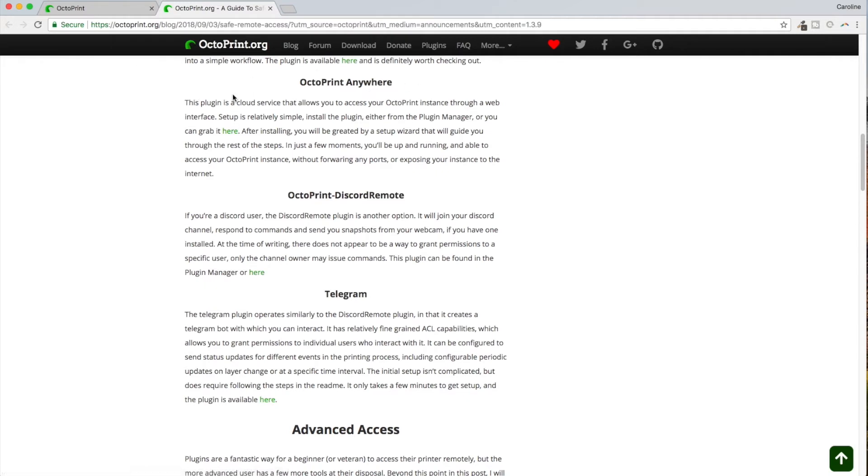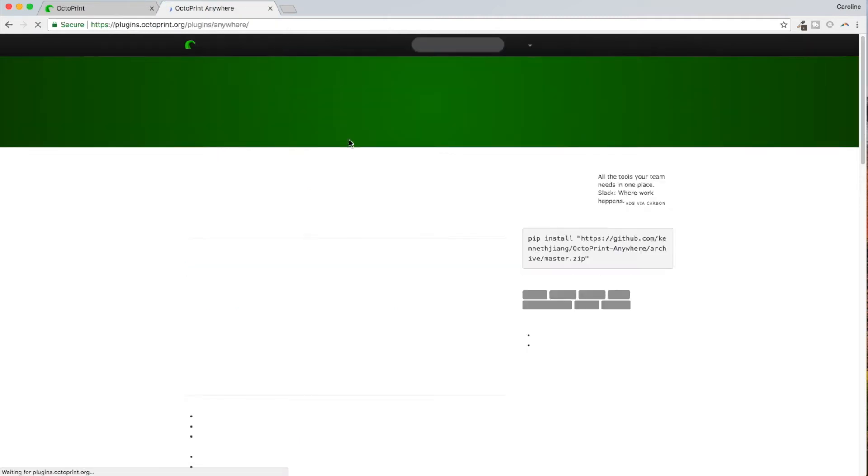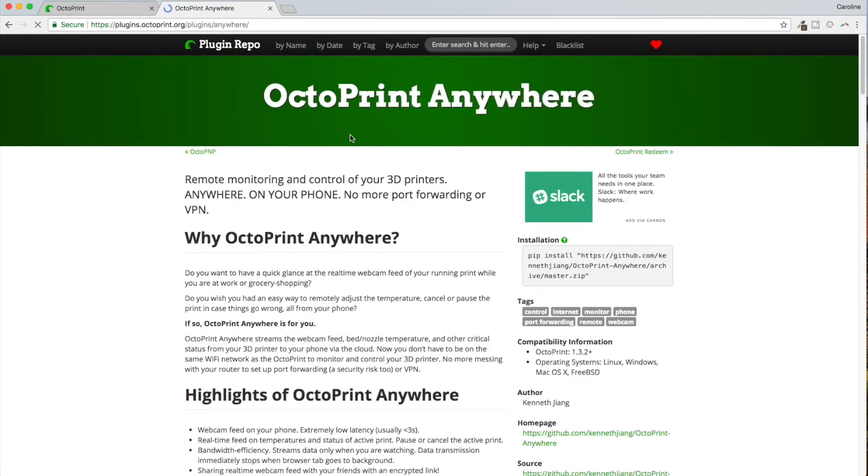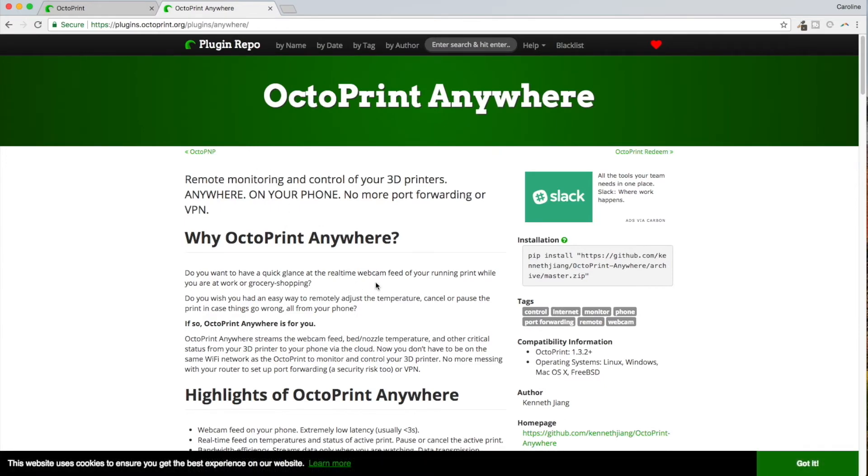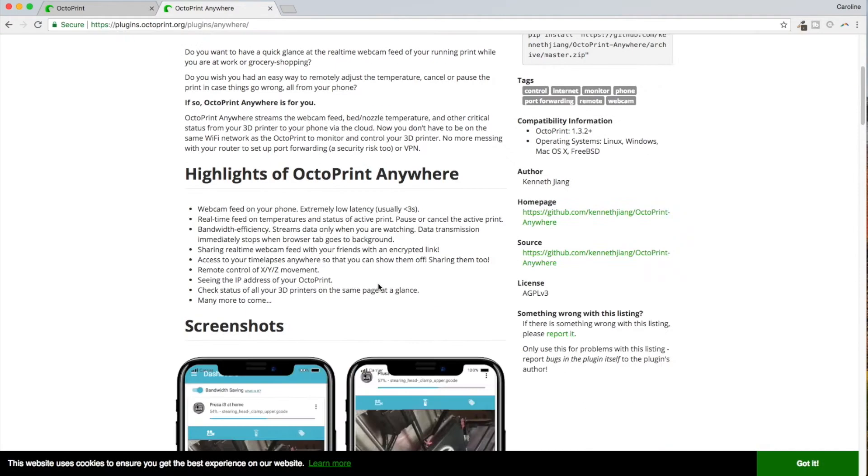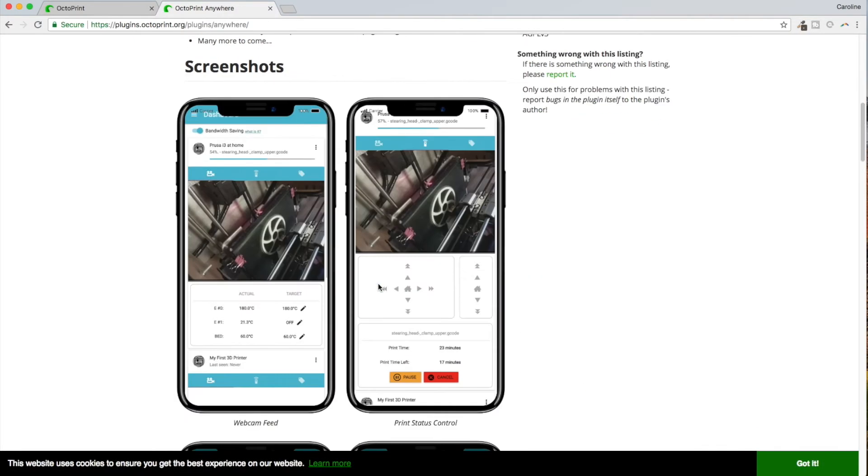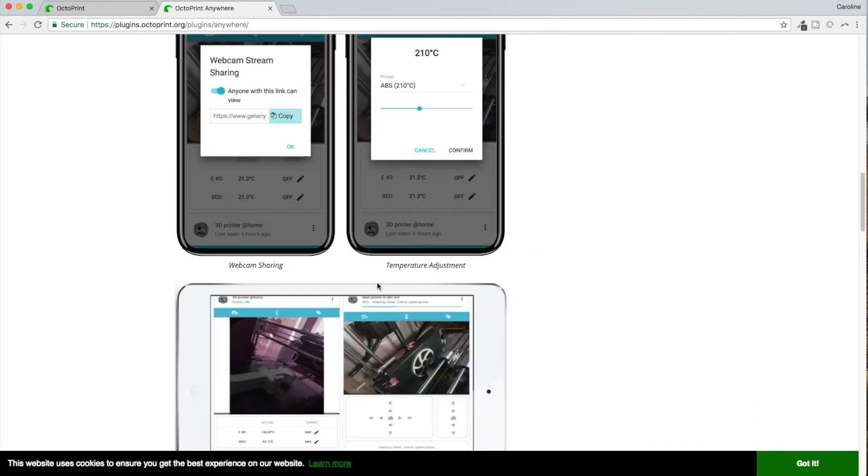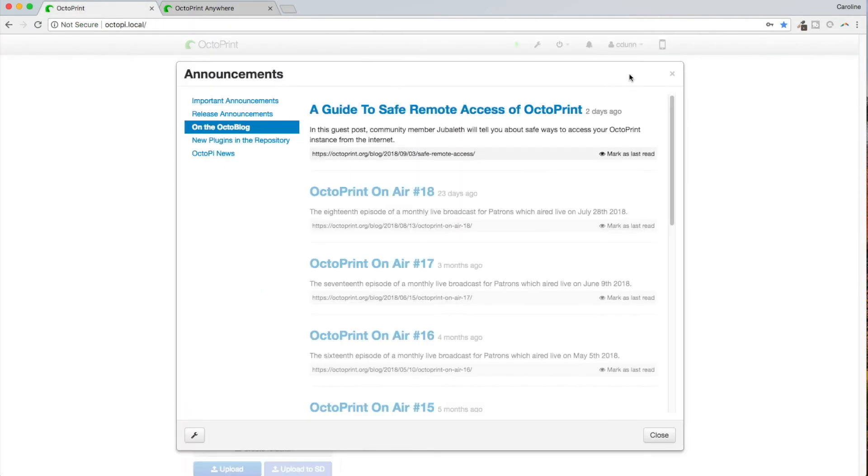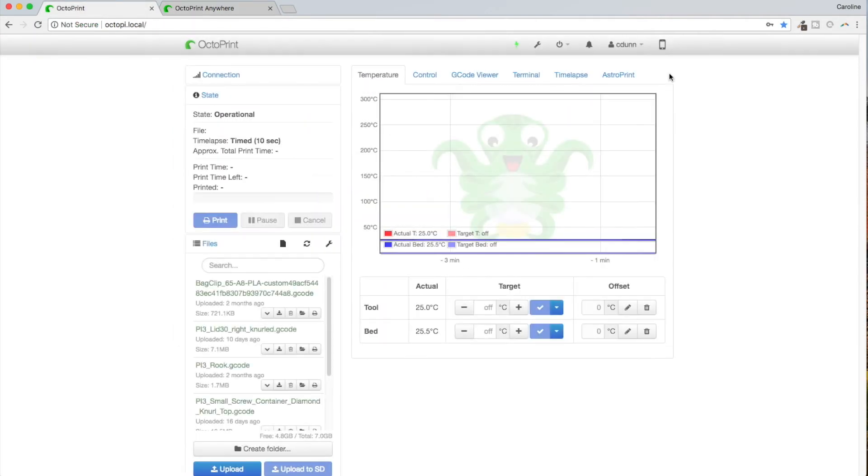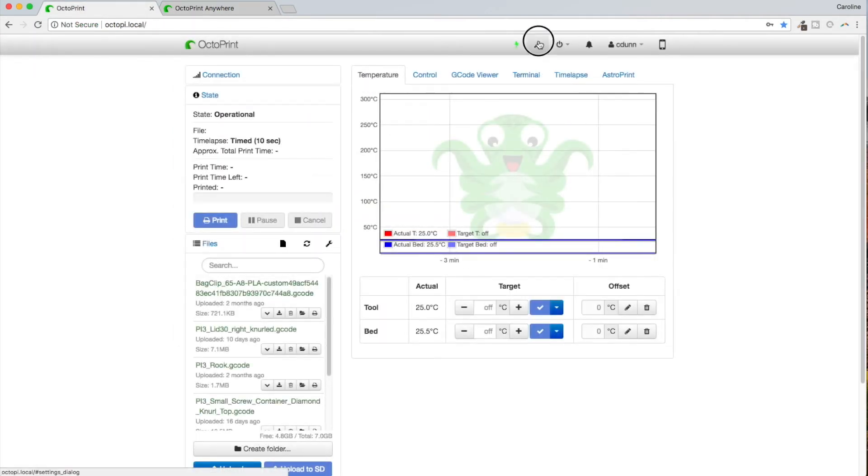Let's see, so I'm going to choose OctoPrint Anywhere right now. And it's a cloud service that allows you to access OctoPrint through a web interface. Okay, and I can grab it here. So I'm going to select that OctoPrint Anywhere, and there's a little description here. All right, so I'm going to go back to my OctoPrint here, close this out. I'm going to go into my tools and I'm going to go into Plugin Manager.